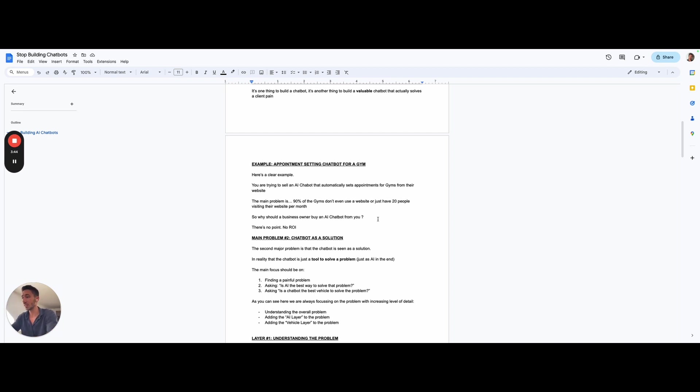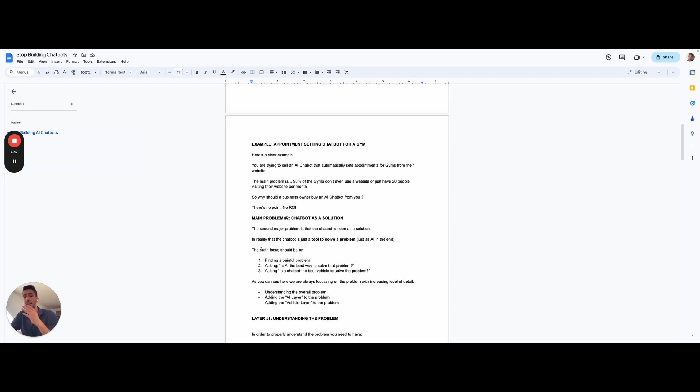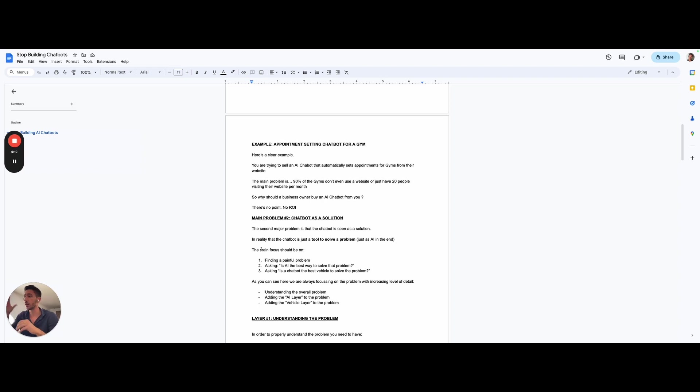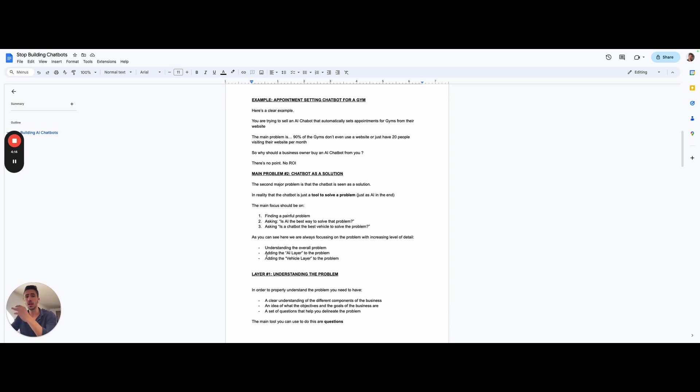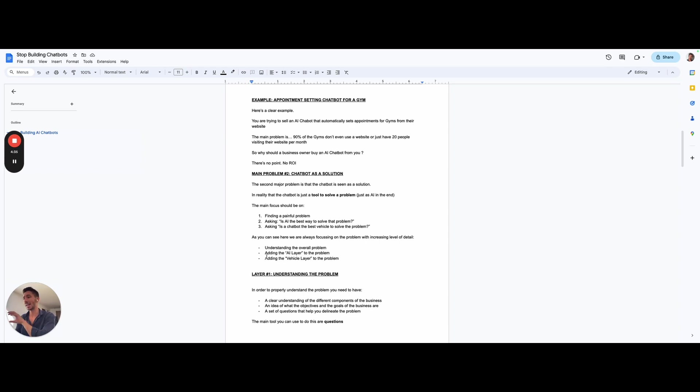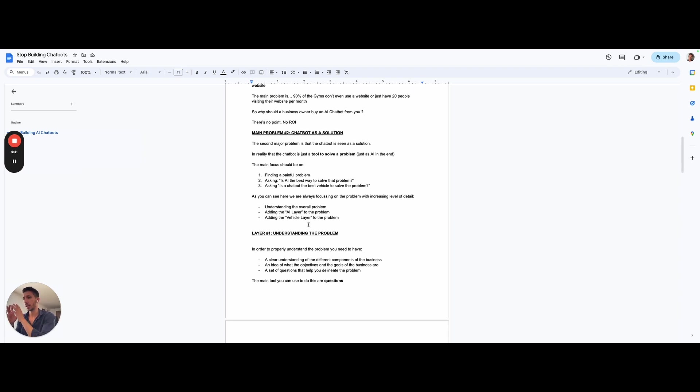There's no tangible benefit for them. And the second main problem here is that in all of these videos, the chatbot is seen as a solution. It's not seen as what it actually is. Because the chatbot itself is a tool. It's a tool that actually is used to solve a problem, like AI in the same sense. The main focus for a business owner here in the AI space should be on these three key points: finding a painful problem, asking is AI the best way to solve that problem, and three, asking is a chatbot the best vehicle to solve the problem. As you can see here, we have three different layers. We have a general problem layer, an AI layer, and then we have a delivery layer or vehicle layer that we can address.